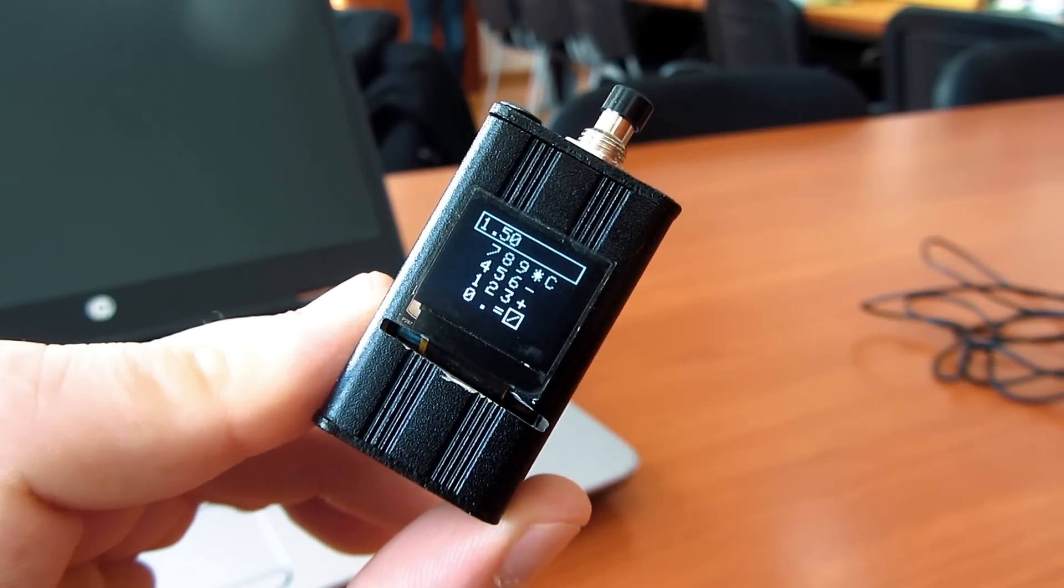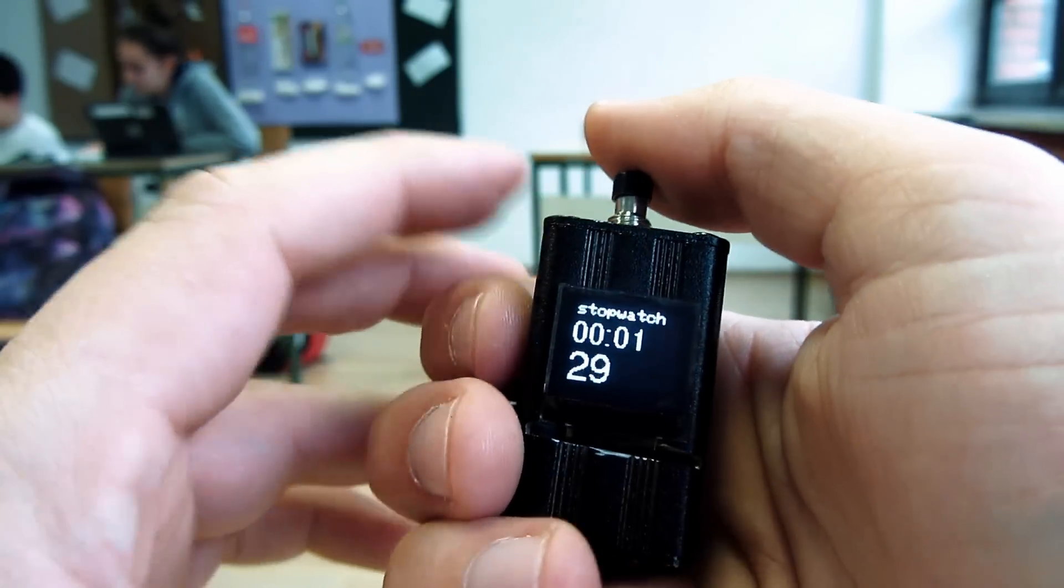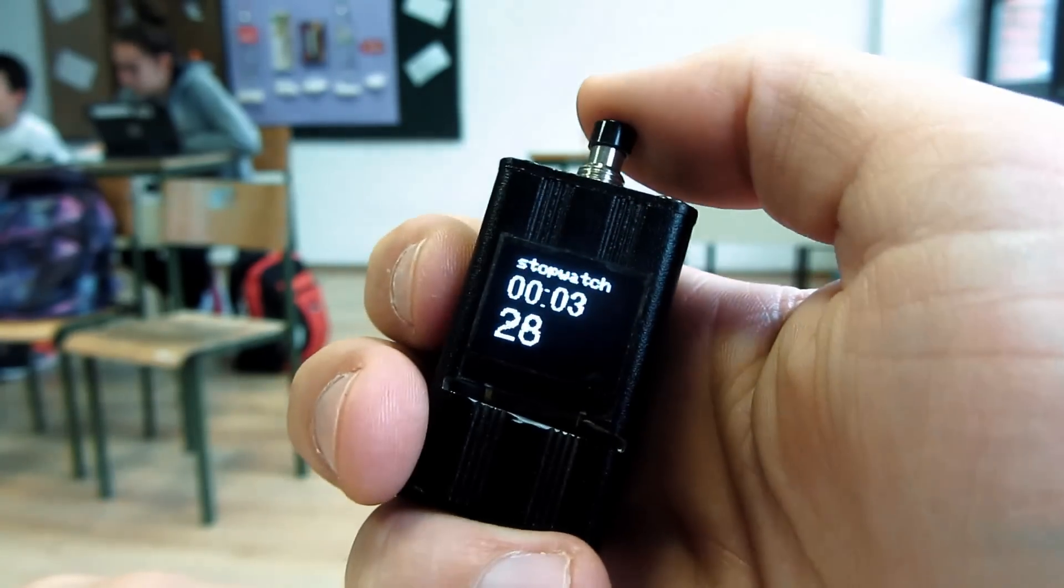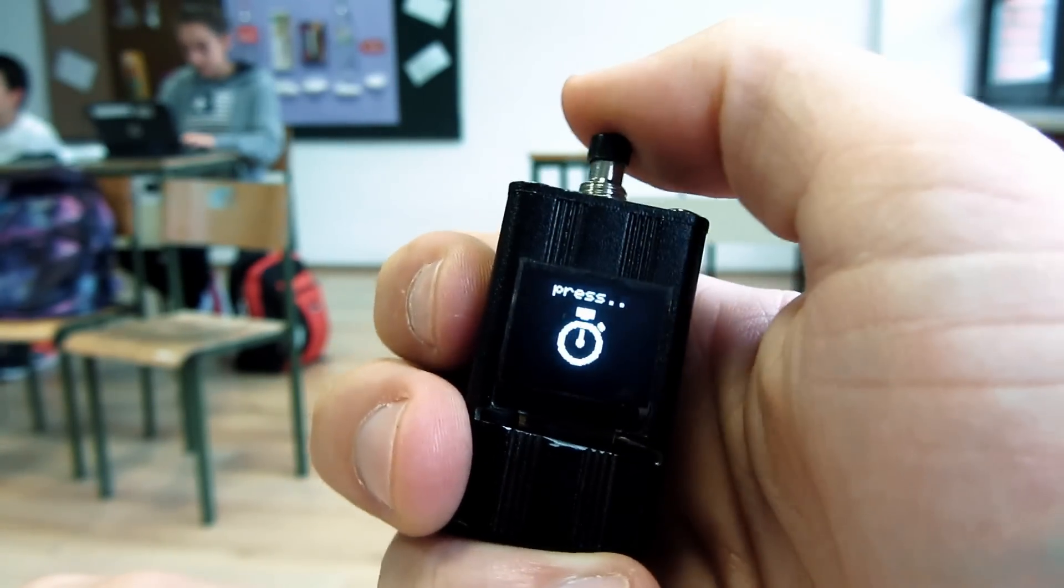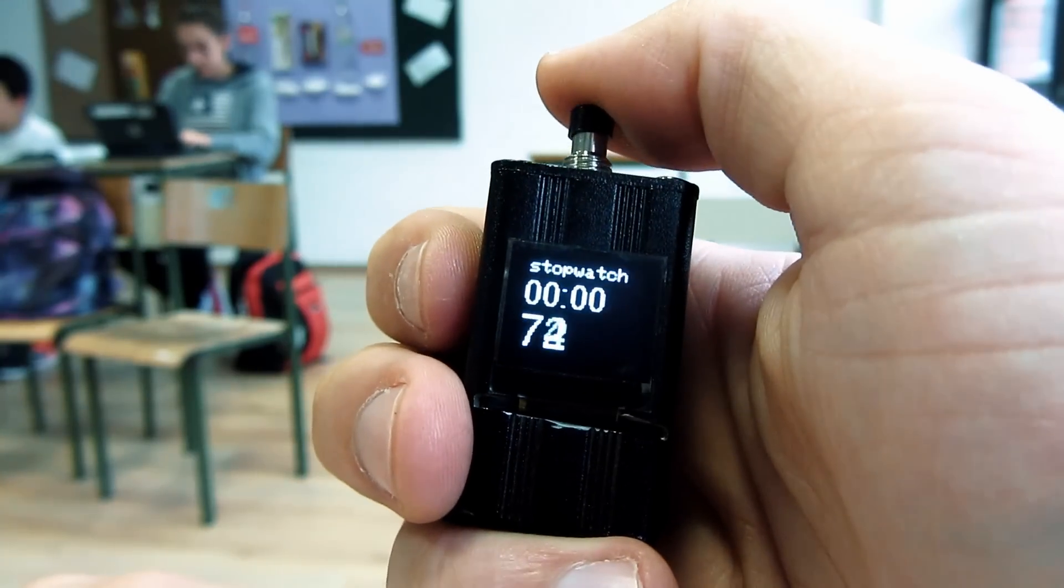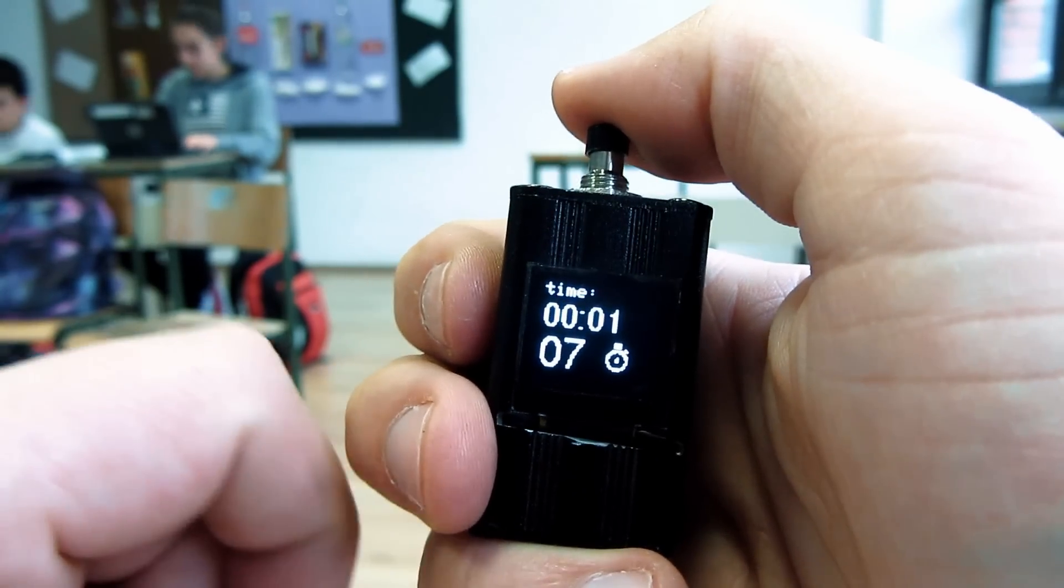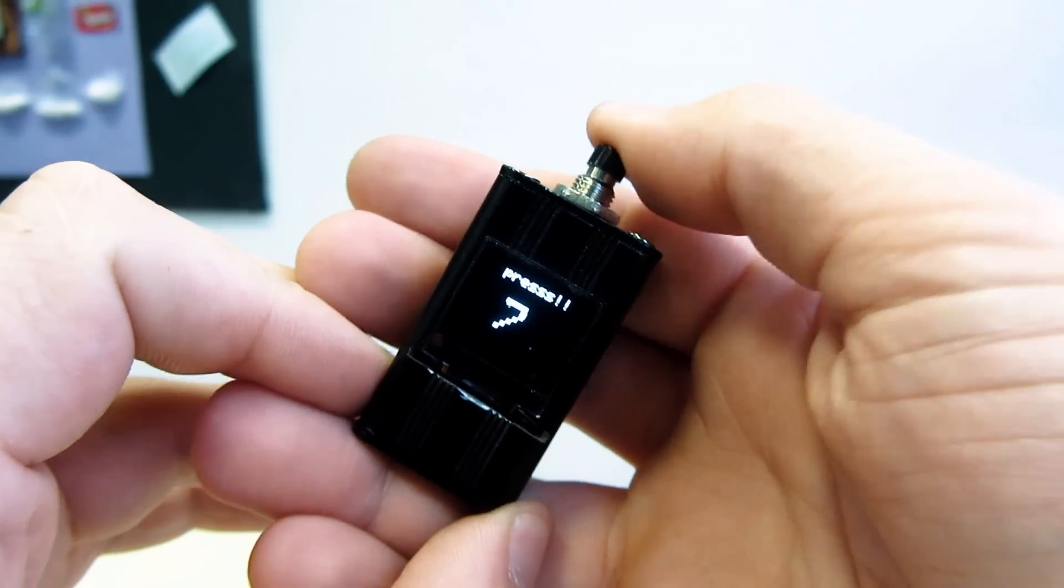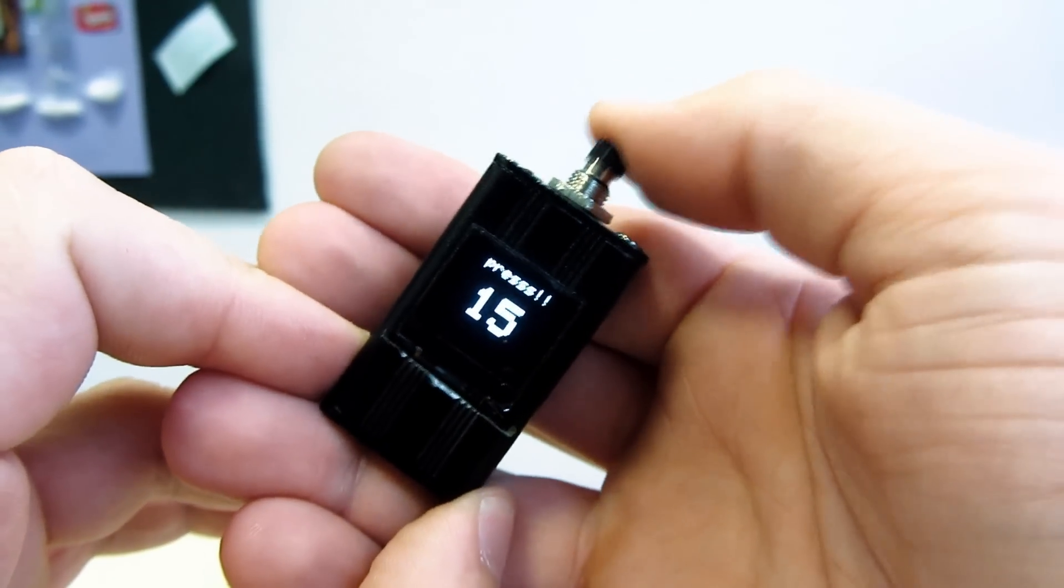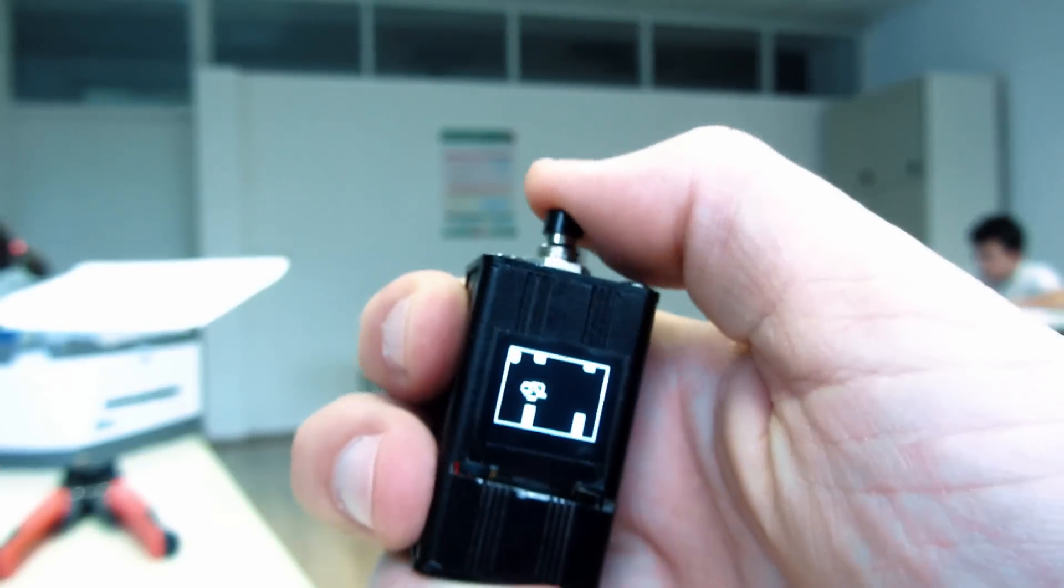If you haven't seen my previous video, last week I made a video about my one button Arduino device and how it can be used as a stopwatch, simple counter, or even Flappy Bird game.